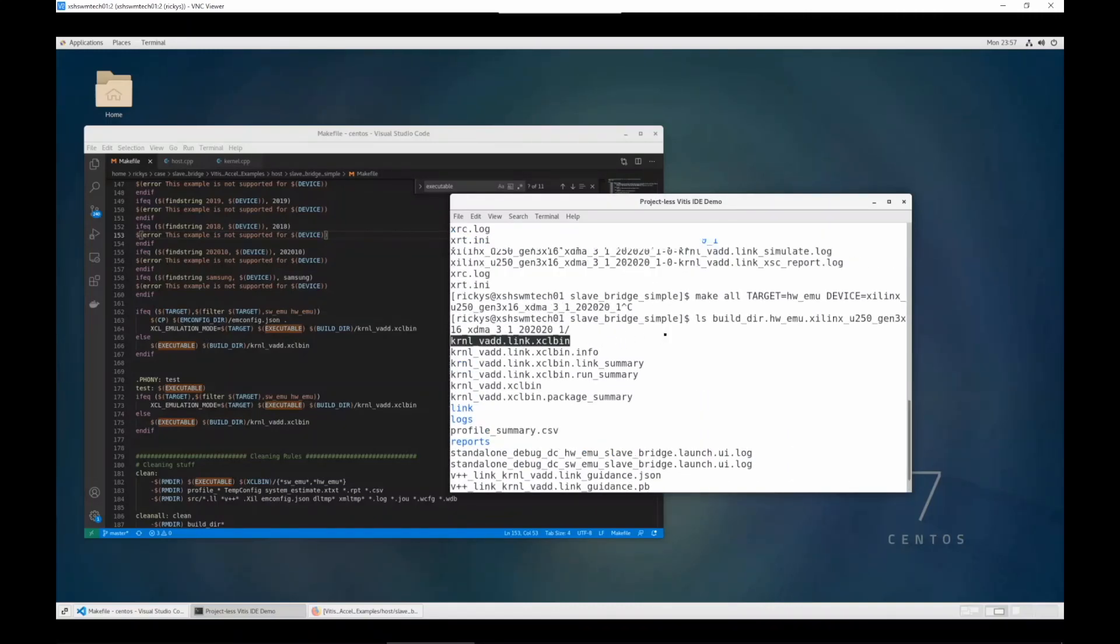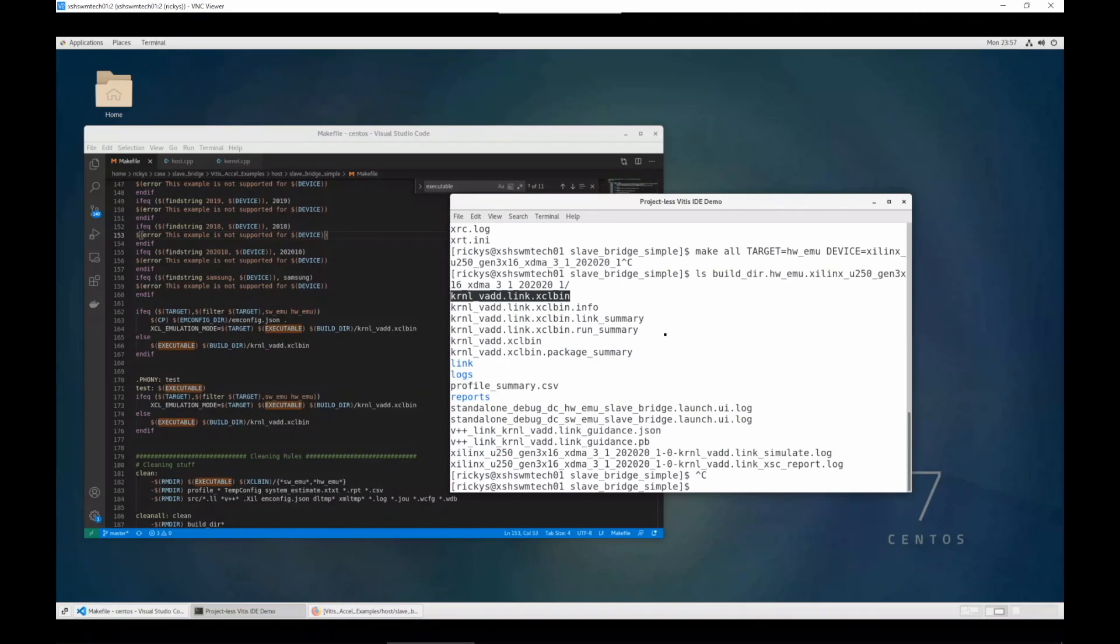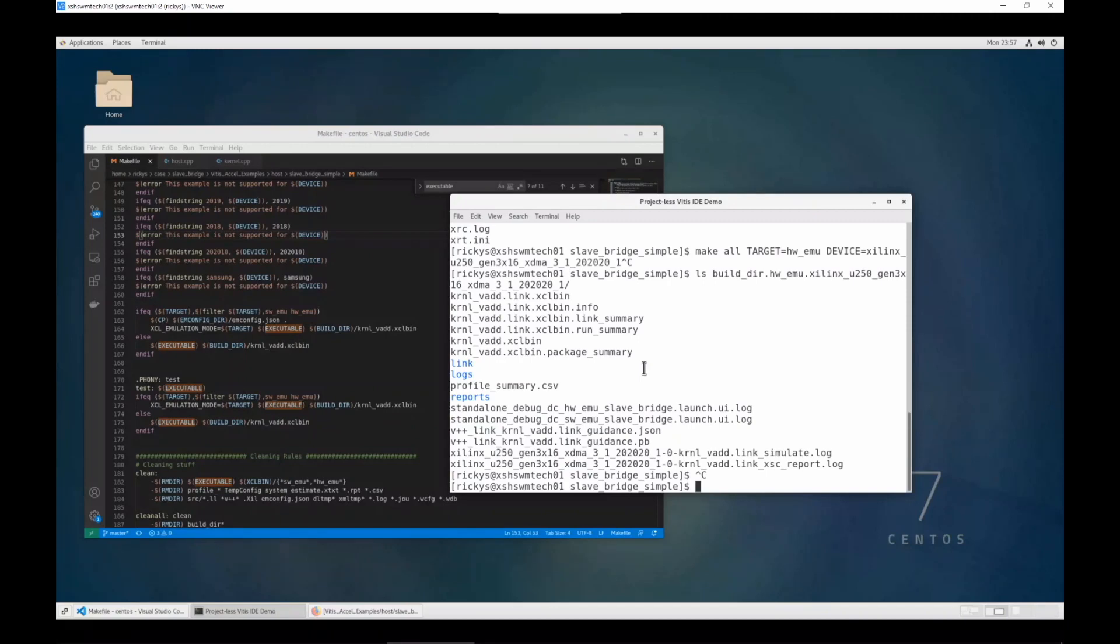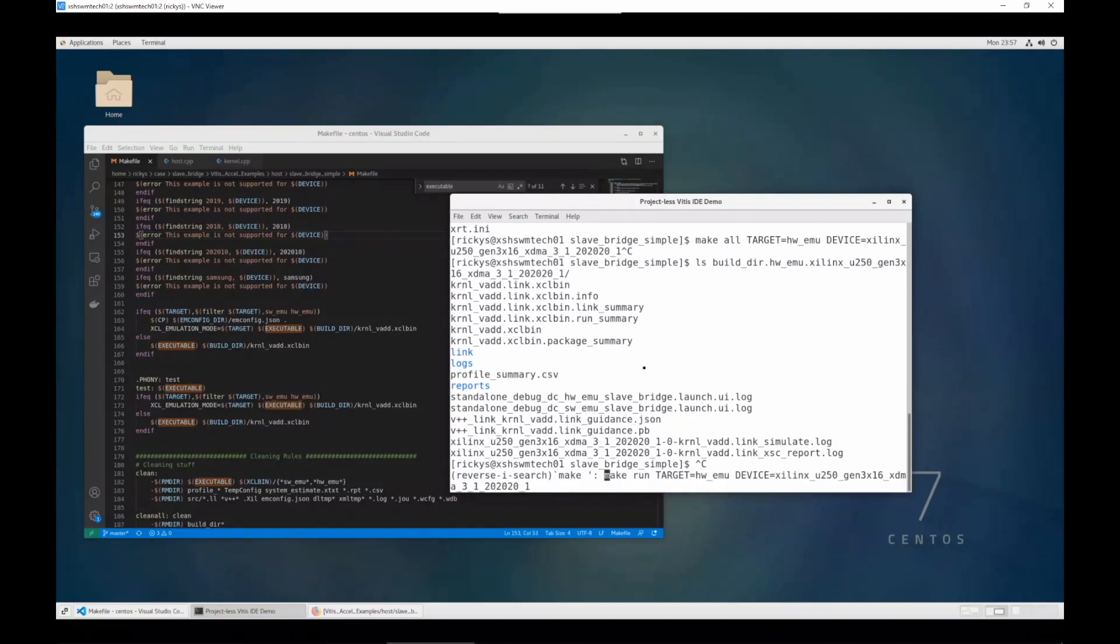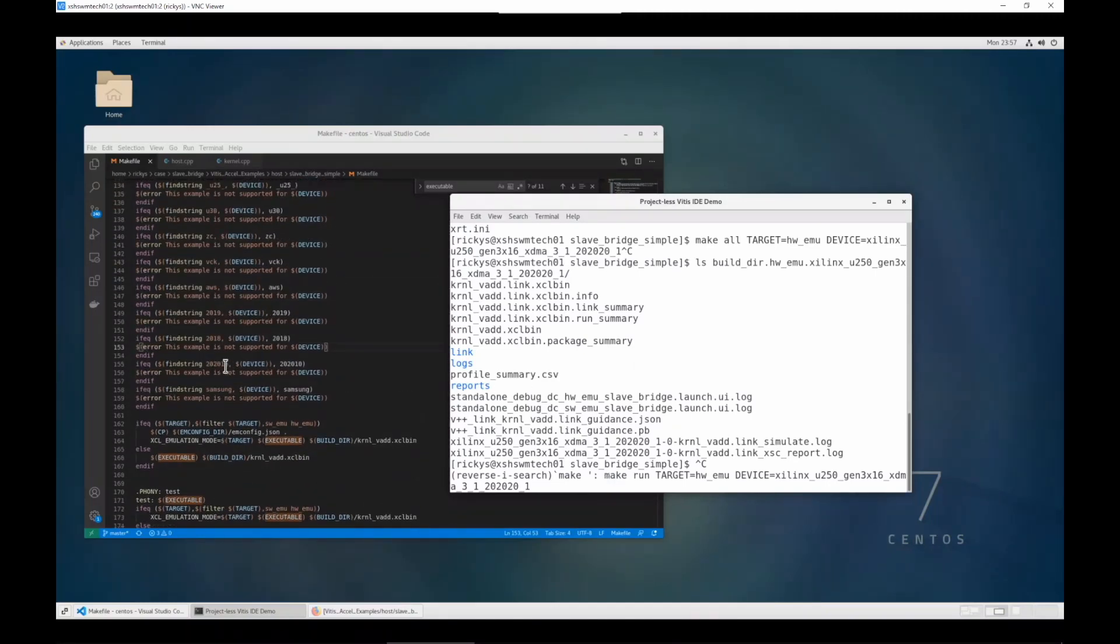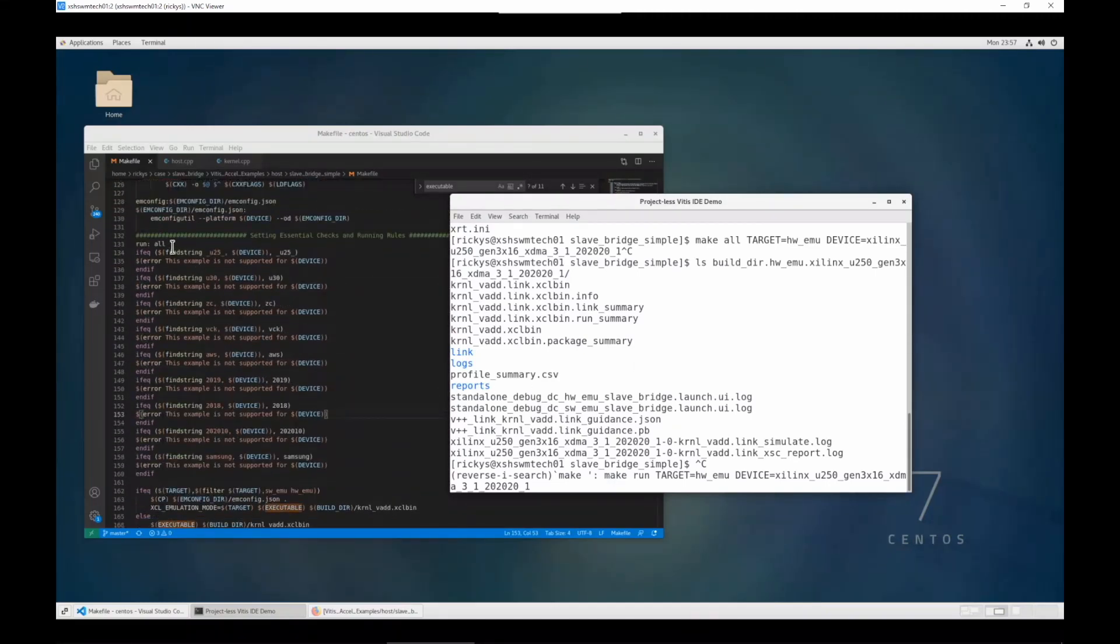And I can run this test command to make it run through the emulation. And actually, it's the make run. Make run runs from here.